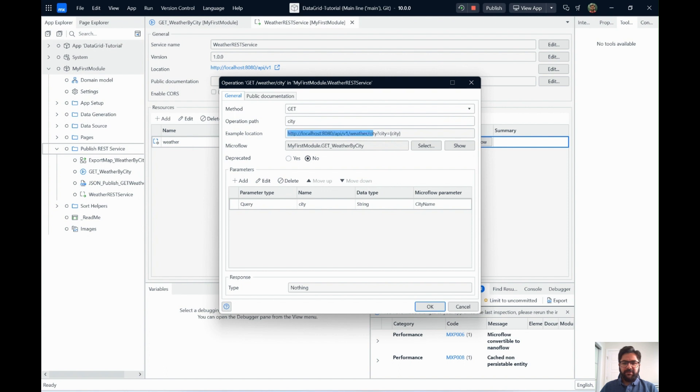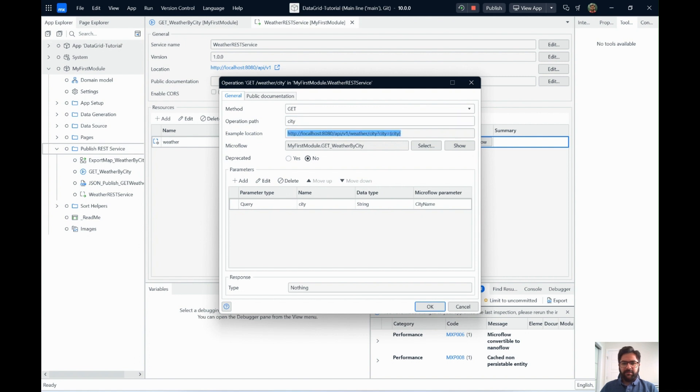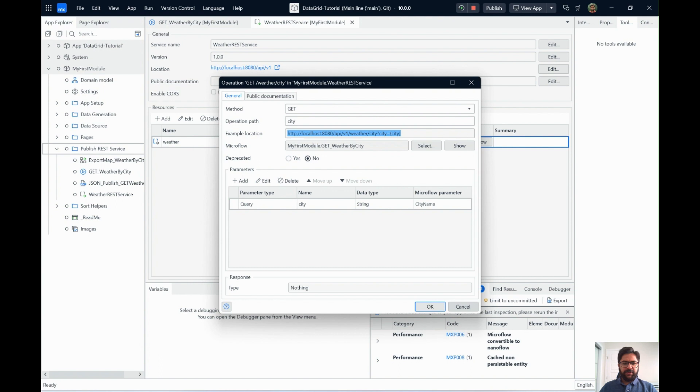And then the name city comes from what you have given as an operation path over here. And then if you have multiple query parameters or one query parameter, it comes in as a query parameter here. And whatever name you give here will be passed on to the microflow as a city name. So it's pretty simple to build a REST service over here.